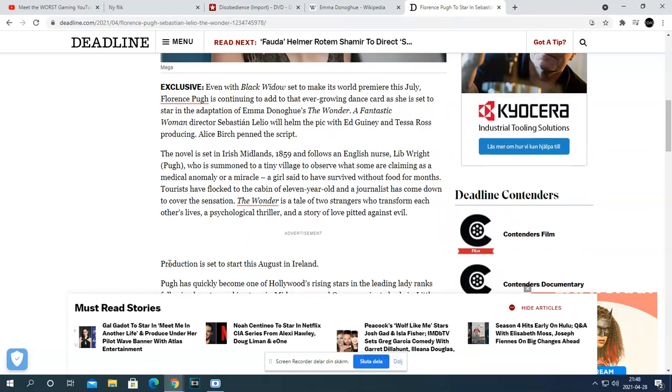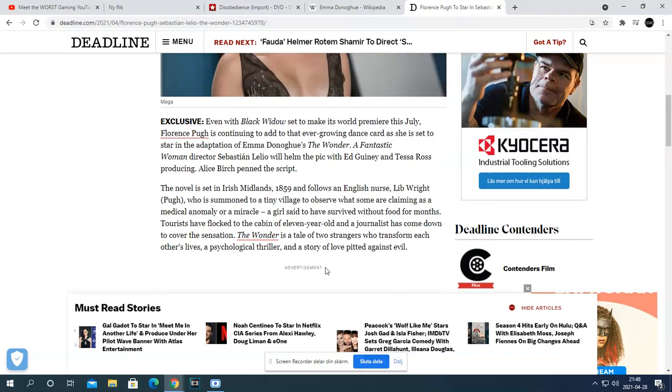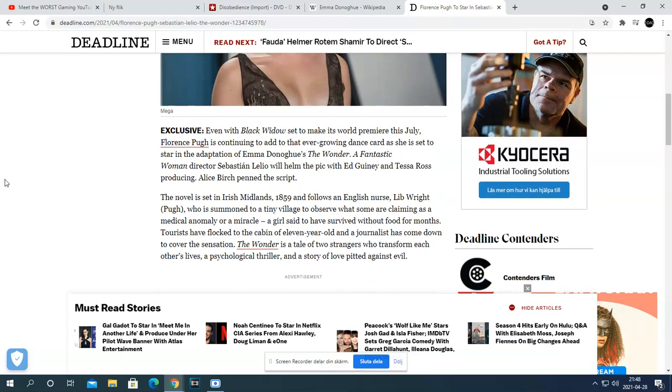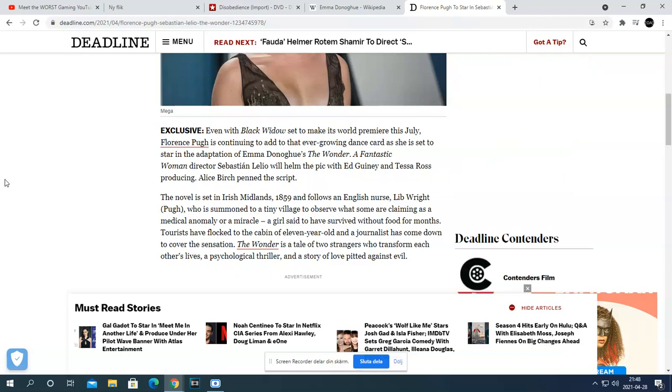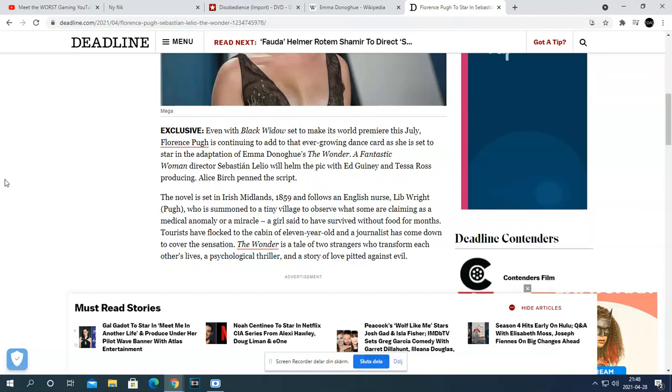It's set to start filming this August 9th, in the wake of COVID-19. I really remember which movie ended.